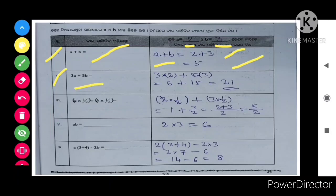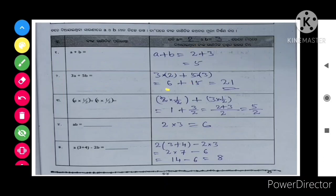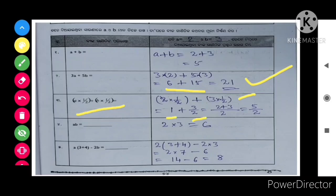3a plus 5b is equal to, so 3 into a means 2 plus 5 into 3, so that is equal to 6 plus 15, so you will get 21. Next, a into half plus b into half, so that is equal to 2 into half plus 3 into half. 2 into half means 1 plus 3 by 2, so you will get 5 by 2.